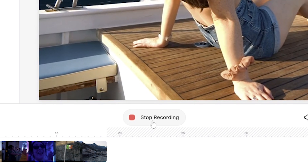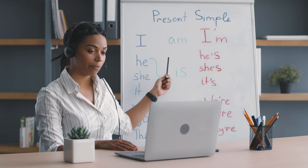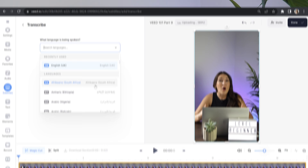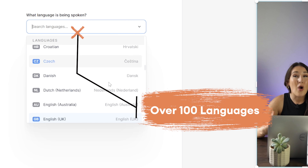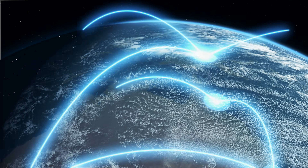Hit stop recording once you're done. If you've messed up, just hit retake and try again. Once you're happy with it, we can move on to adding the final touches. We're going to add subtitles to our dubbed video because it's going to increase our audience pool to people who are hard of hearing, second language learners, and those who watch without headphones. Within Veed, you can subtitle your video's original language into over 100 languages, increasing your global reach.